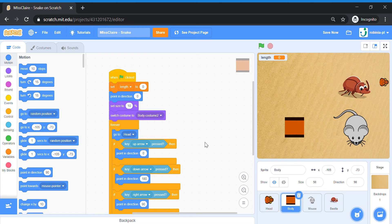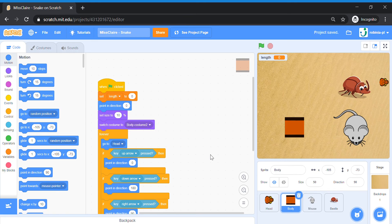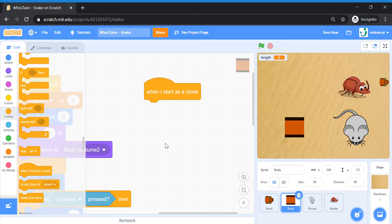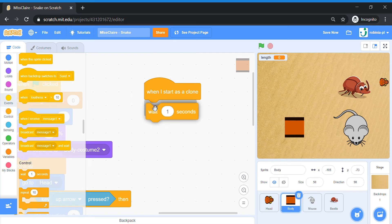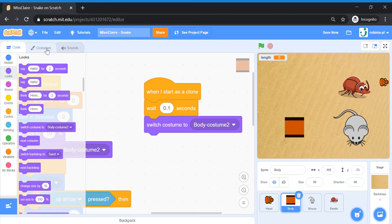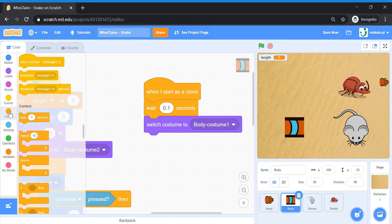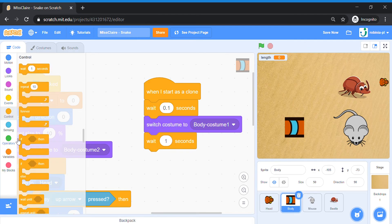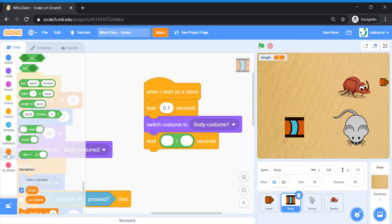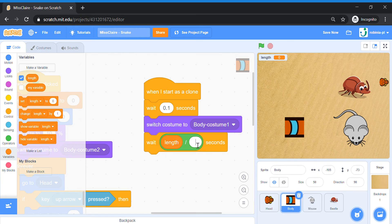Now we're going to add a special code for clone behavior. We're going to create many body clones behind the snake, controlled by our length variable. When the body starts as a clone, go to Control — 'When I Start as a Clone' — wait about 0.1 seconds, then switch the costume to Costume 1 (the one with the stripes). Then wait using a formula: length divided by 5 seconds.